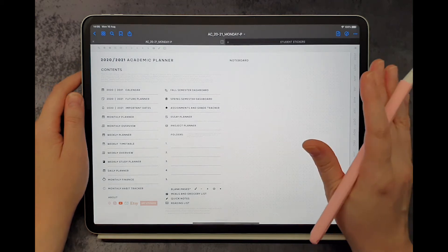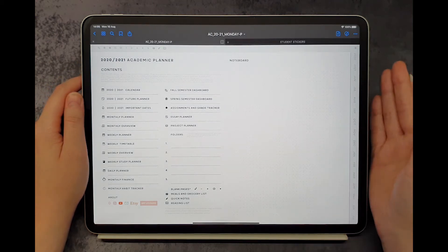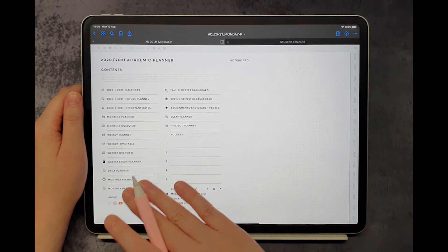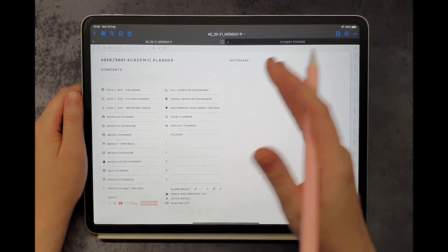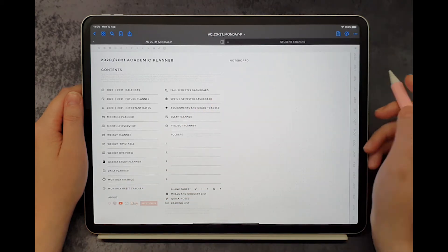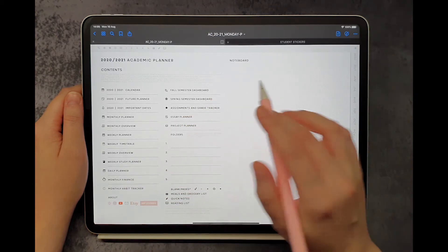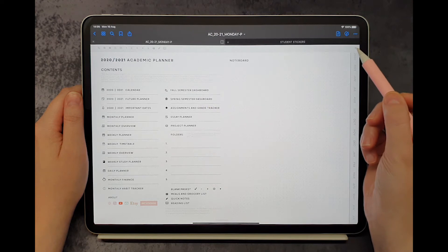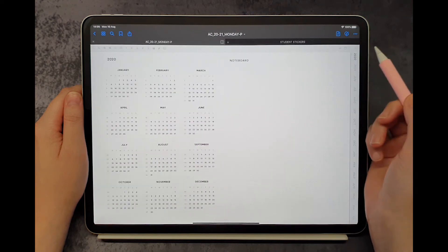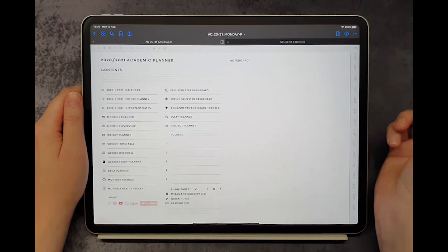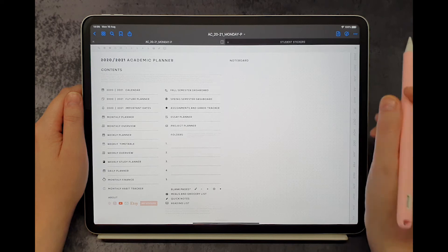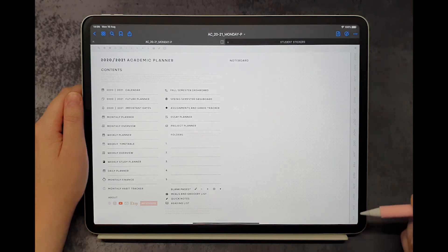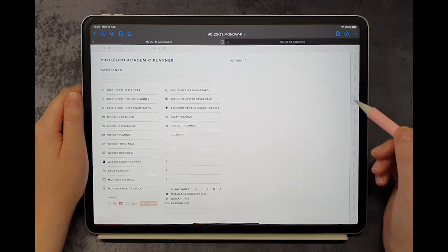At the beginning of each planner is the contents page that will also allow you to navigate the planner. You can always go back to this contents page by clicking on this small ribbon in the top right corner. The planner also has tabs on the right that will lead you to monthly pages of the active year.